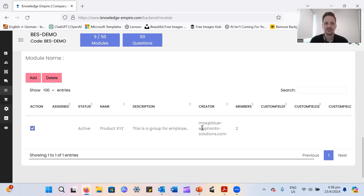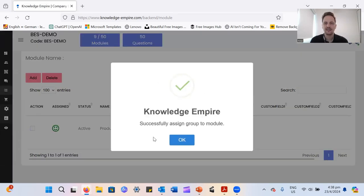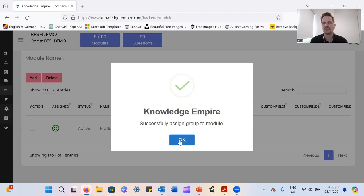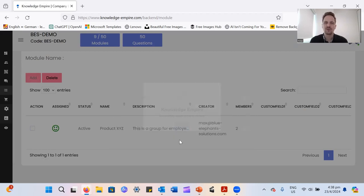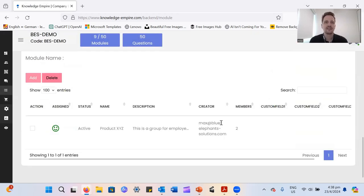Select the group, and add. And now everyone in this group has been assigned to this training module as well. And that's pretty much it.